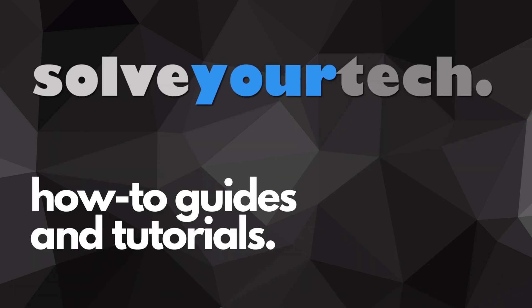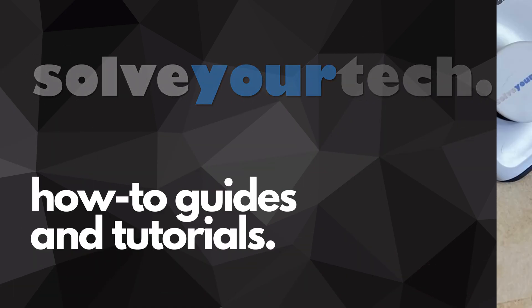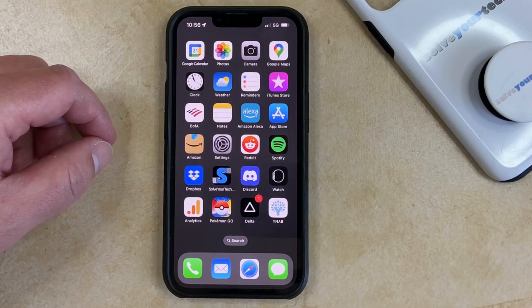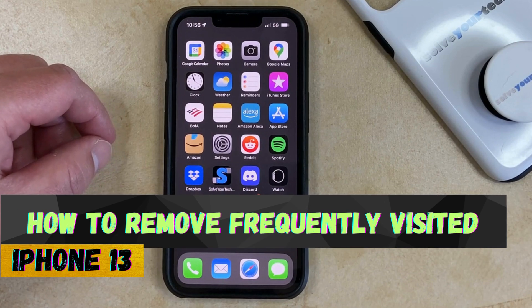SolveYourTech.com, your source for how-to guides and tutorials. Welcome to our video about how to remove Frequently Visited from the Safari browser on your iPhone 13.